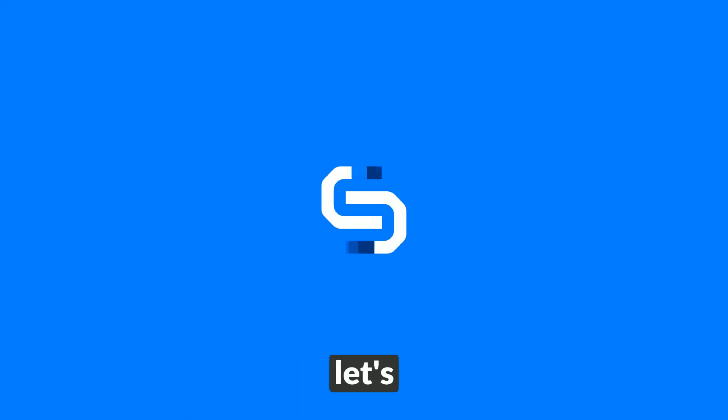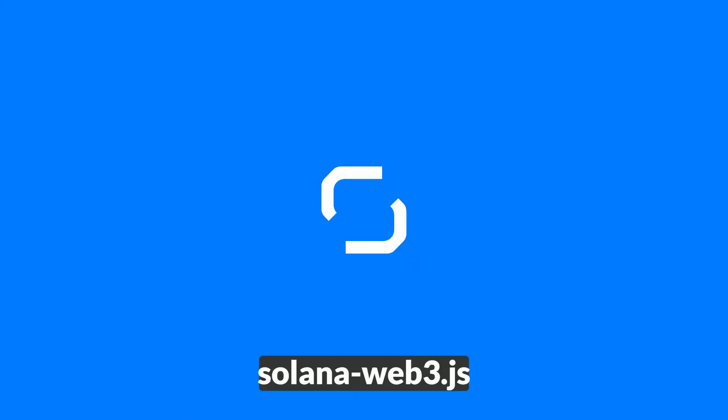In just 7 minutes, let's leverage the Underdog API, as well as Solana Web3.js, to mint a compressed NFT.